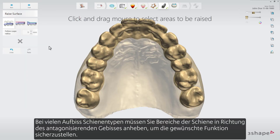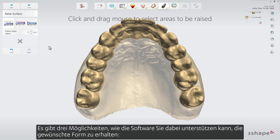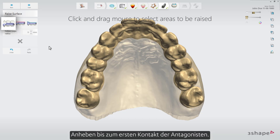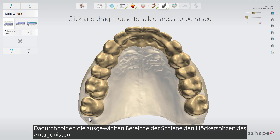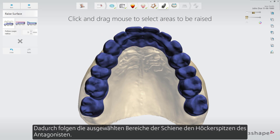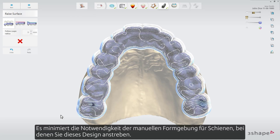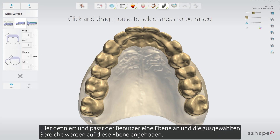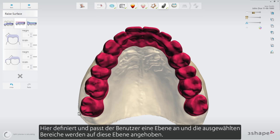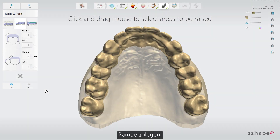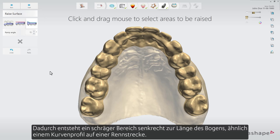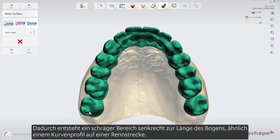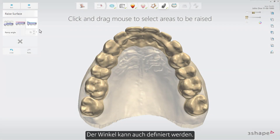In many occlusal splint types you'll need to raise areas of the splint towards the antagonizing dentition to ensure the desired function. There are three ways the software can assist: Raise to antagonist cusp tips — this makes the selected areas of the splint follow the antagonist cusp tips, minimizing the need for manual sculpting. Raise to a plane — the user defines and adjusts the plane and the selected areas will be raised to it. Raise ramp — this creates a slanted area perpendicular to the length of the arch, similar to a turn profile on a racetrack, and the angle can also be defined.